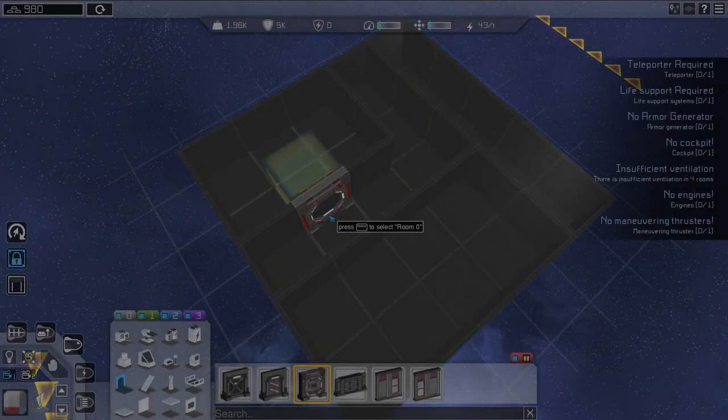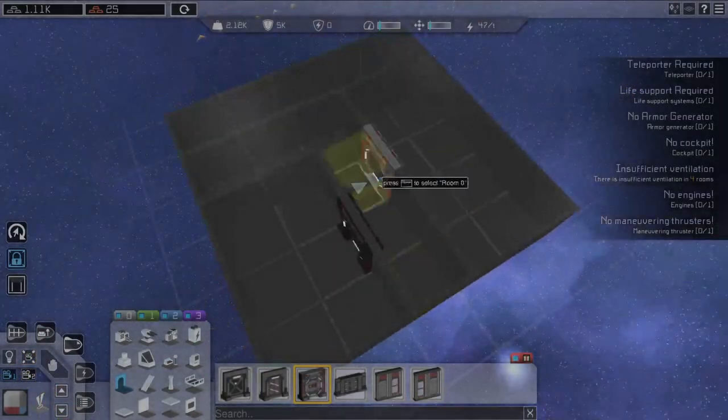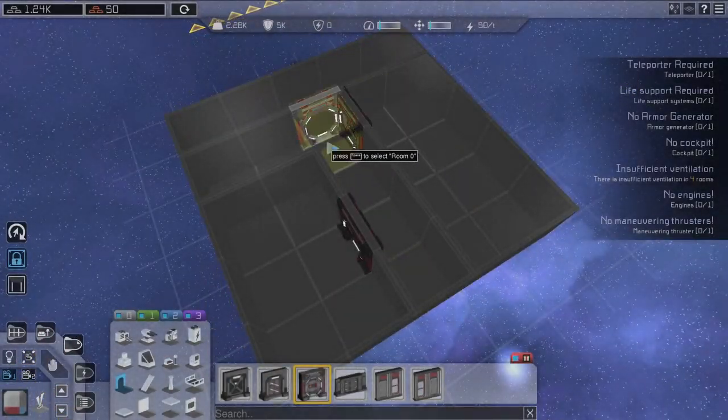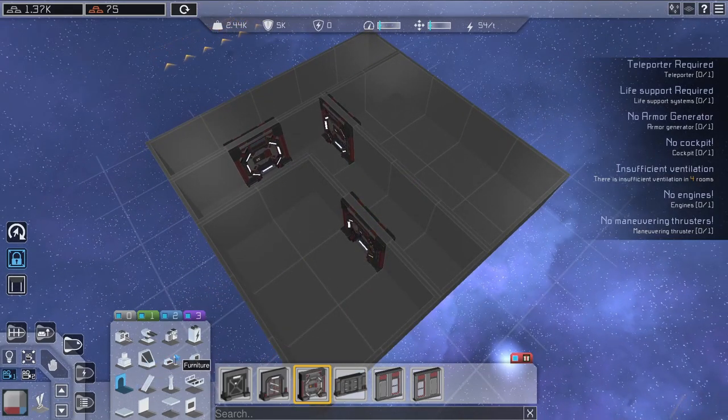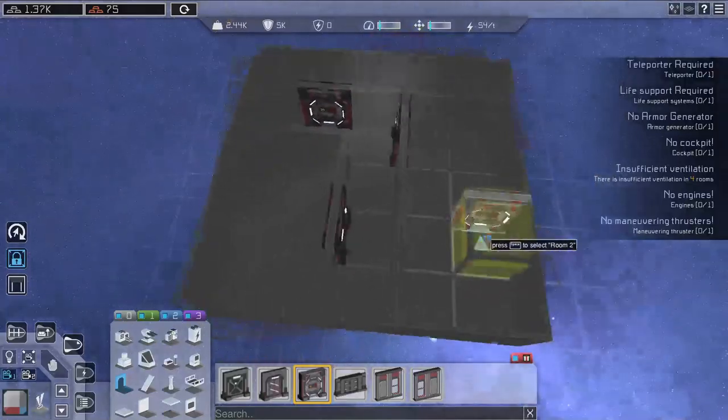Now let's look at an example ship where you can use those features. First we are going to build four rooms: an arrival room, a hallway, an ammunition storage, and normal cargo.